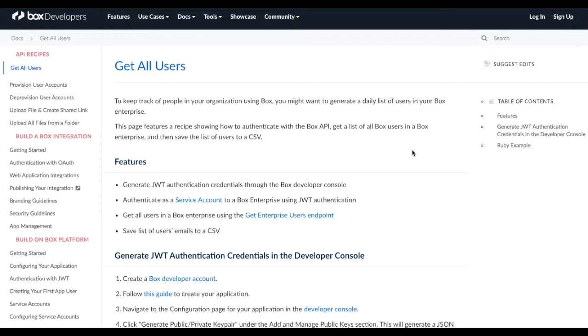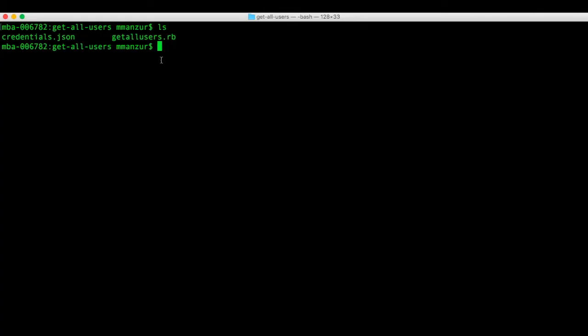Now I'm going to run the recipe for you to show you how it works. The example for this recipe is in Ruby. So let's run the script. It's going to generate a CSV with today's date and a list of the user emails.